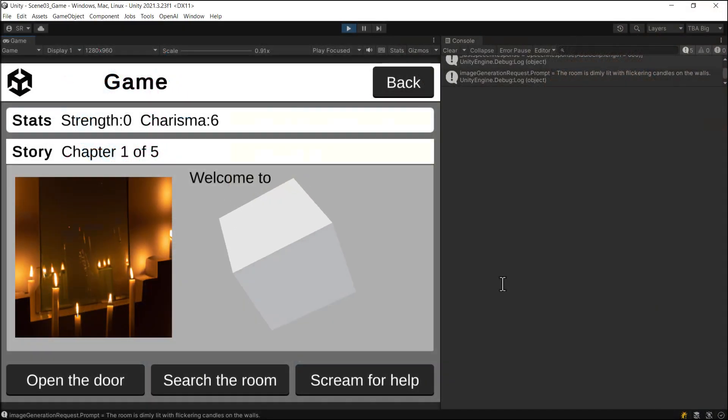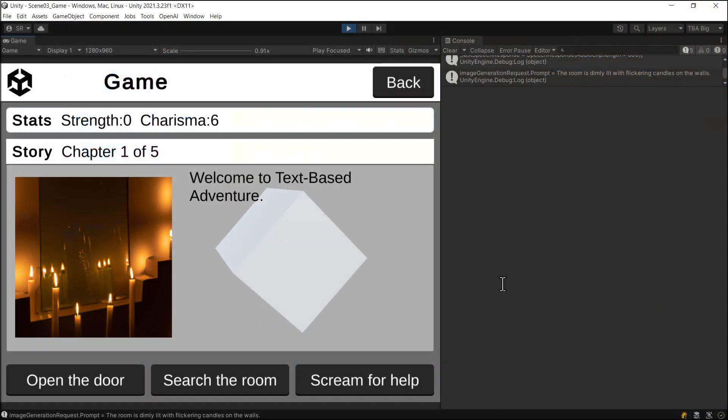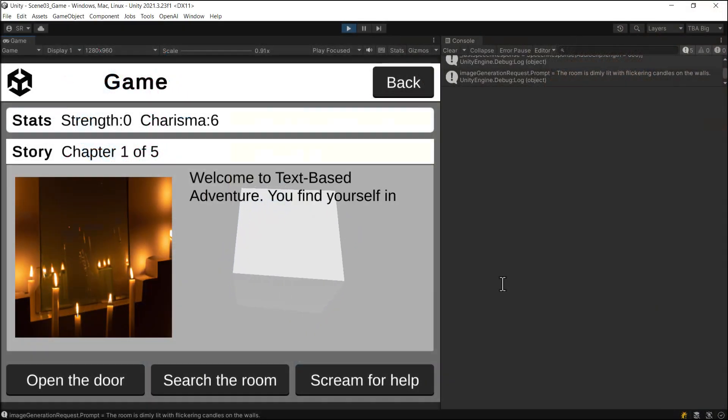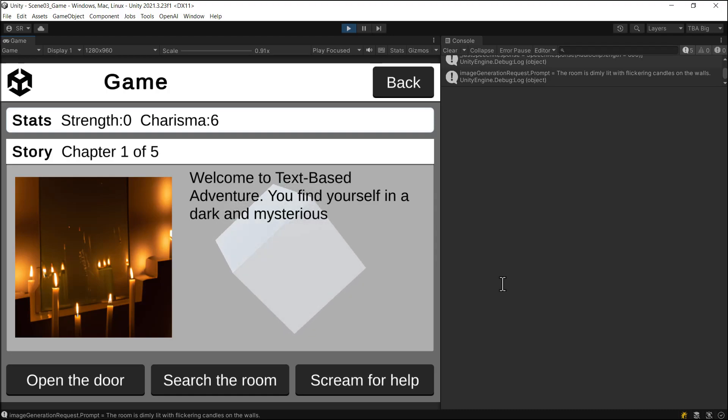Welcome to Text-Based Adventure. You find yourself in a dark and mysterious room with a single door. What will you do?